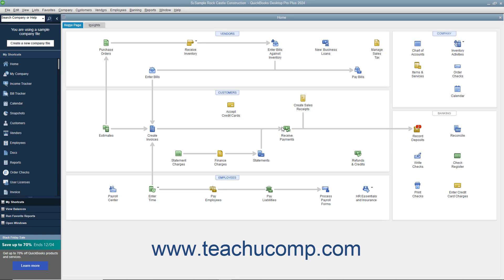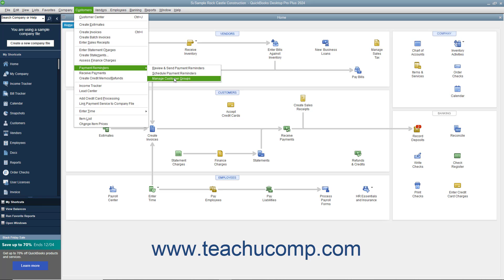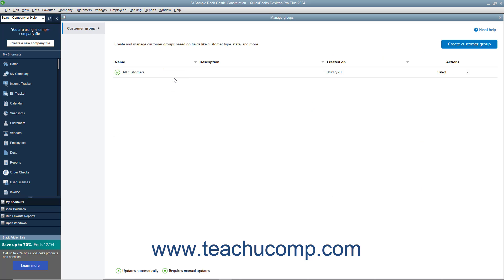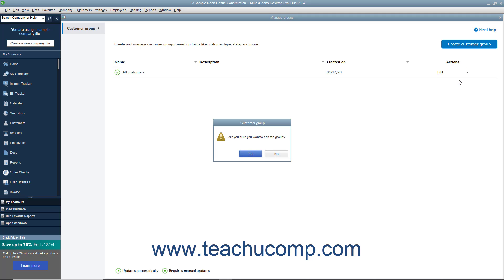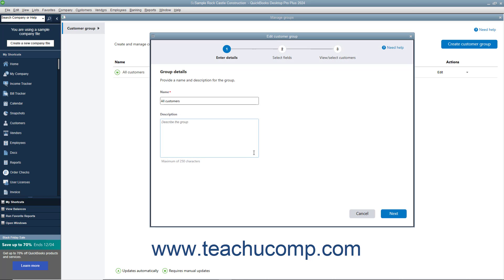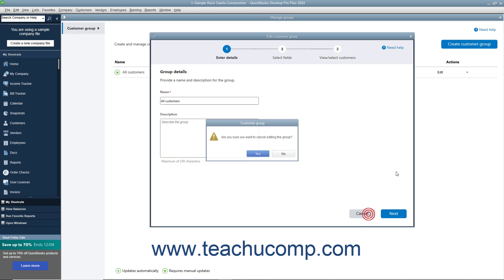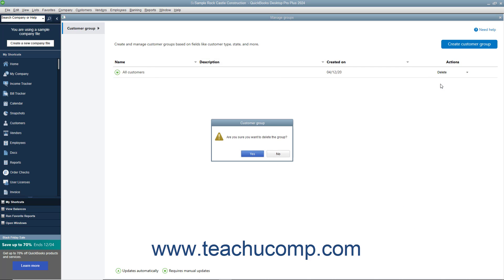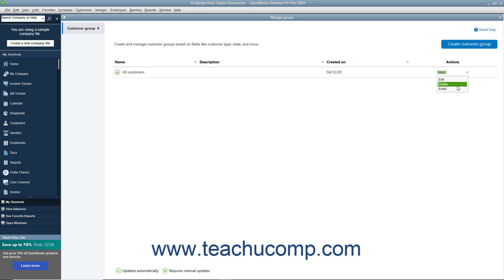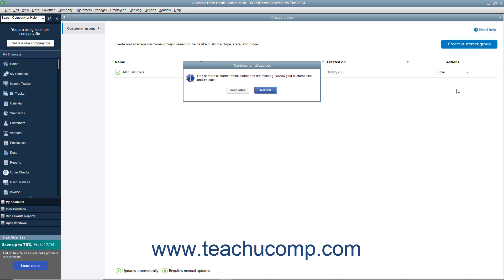To edit or delete the customer groups you have created in QuickBooks Desktop Pro 2021 or later, select Customers, Payment Reminders, Manage Customer Groups from the menu bar to open the Manage Groups window. Then use the Actions dropdown to the right of any customer group you created to select the Edit, Delete, or Email command as desired. If you select the Edit command, then click Yes in the Confirmation Message box to open the Edit Customer Group window, where you can select and filter the customers to add to the group, just as when you initially added them. If you select the Delete command, you must then click the Yes button in the Confirmation Warning Message box that appears to delete the selected group. If you select the Email command, then you open a Send Forms window for the selected customers, just like when sending payment reminders.